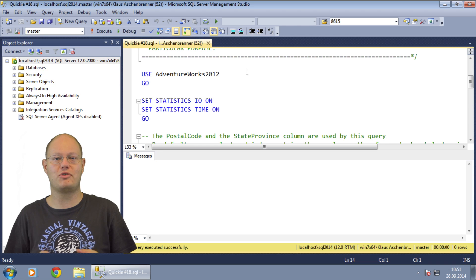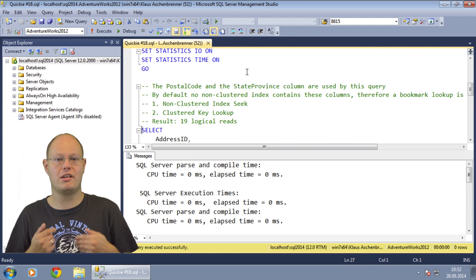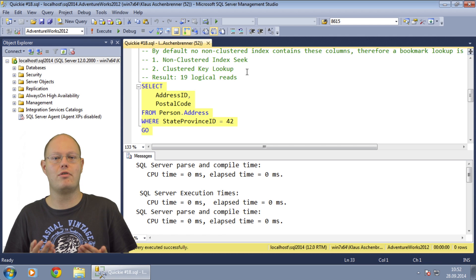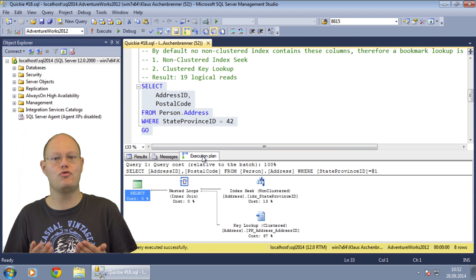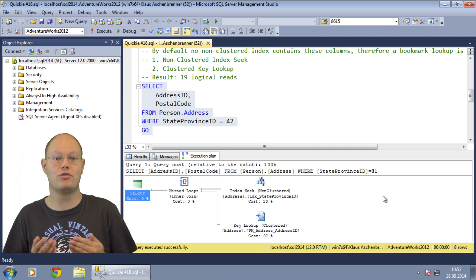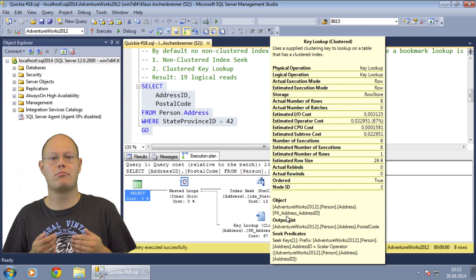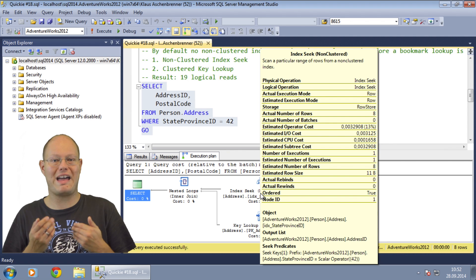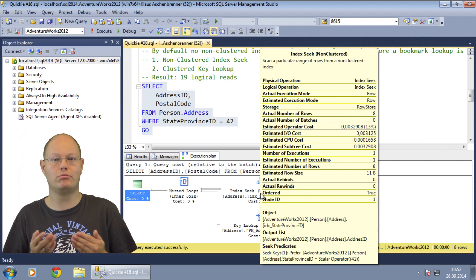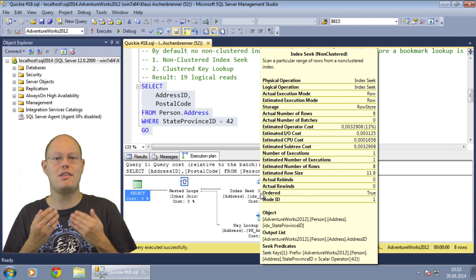For the demonstration of bookmark lookups I am using the AdventureWorks 2012 database. I am running a simple query that restricts on the column state province ID in the WHERE clause. In addition the query requests in the SELECT clause the columns address ID and postal code. When we look at the execution plan we can see that the query optimizer has chosen a bookmark lookup. The column state province ID is indexed through a non-clustered index and therefore the query optimizer has chosen a seek operation on that index. The column address ID is the clustered key on that table, which is always part of the non-clustered index in the leaf level as a logical pointer to our records in the clustered index.